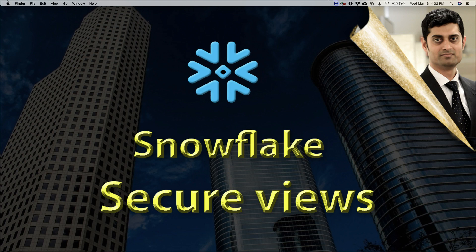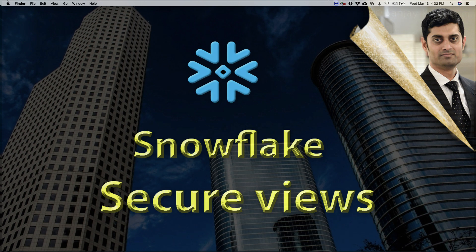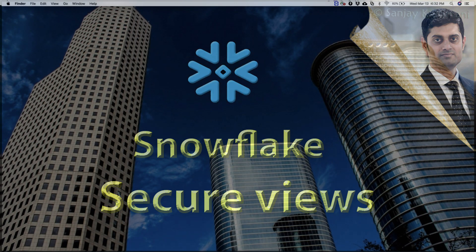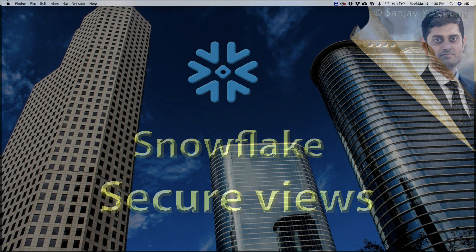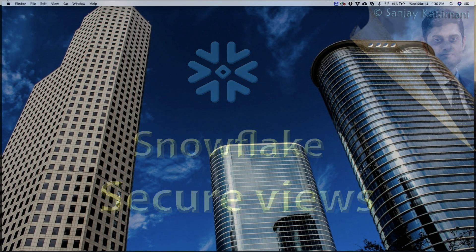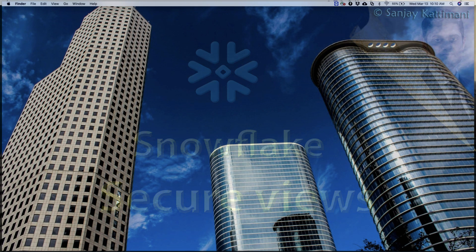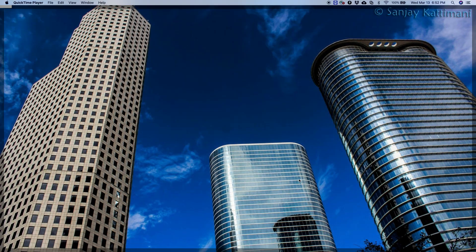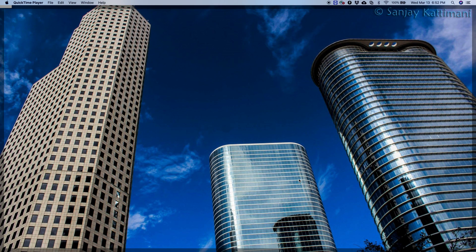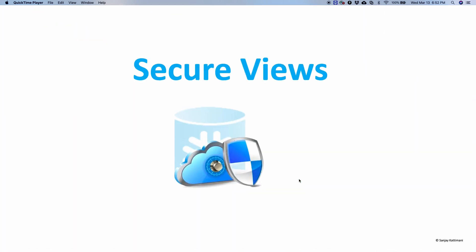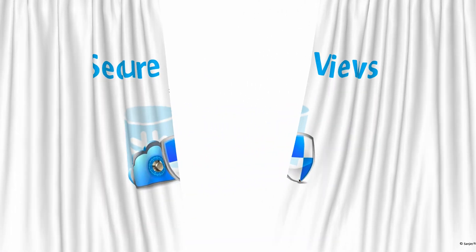Hello everyone, today let's learn about secure views of Snowflake. This is one of the features that will help you in managing data security and privacy of your Snowflake data on the cloud. Let's get started.